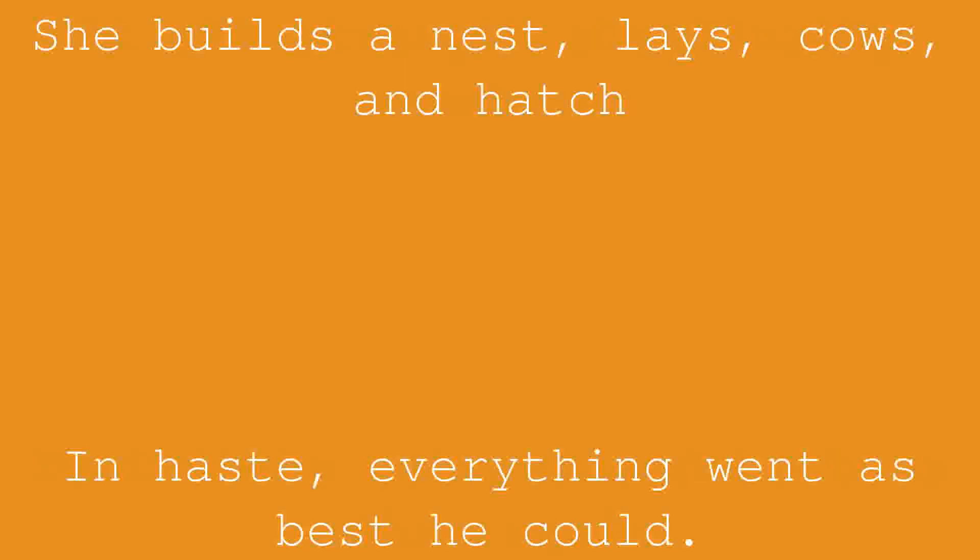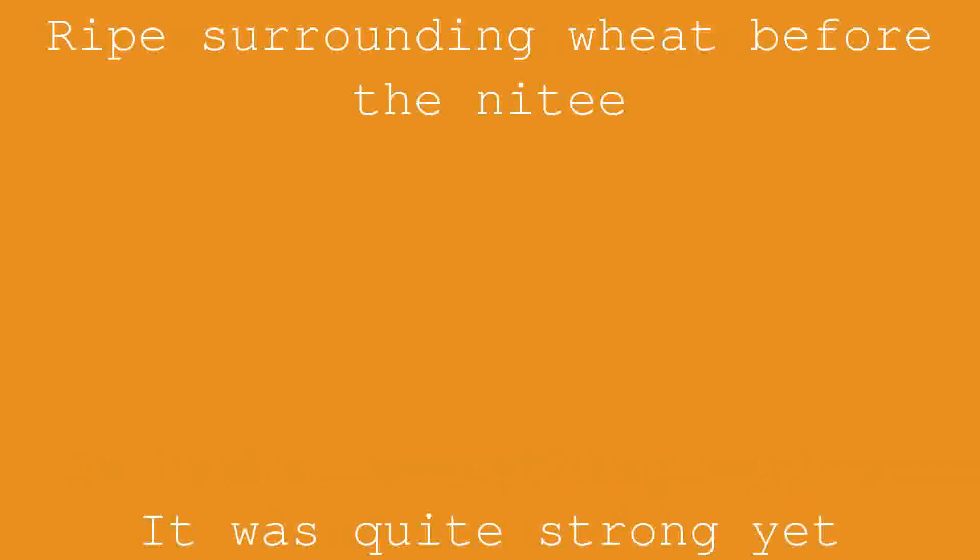She builds a nest, lays, covers, and hatches. In haste, everything went as best he could. Ripe surrounding wheat before the nighty. It was quite strong yet to fly and take the spin.